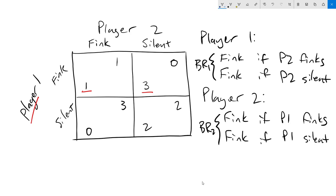I'm going to do the same thing with player two with a blue pen. Going through player two's best response, we first have to think about what player two should do if player one finks. So again, we compare the one and zero. The one is better. If player one stays silent, then player two's best action here is going to be to fink because three is better than two.